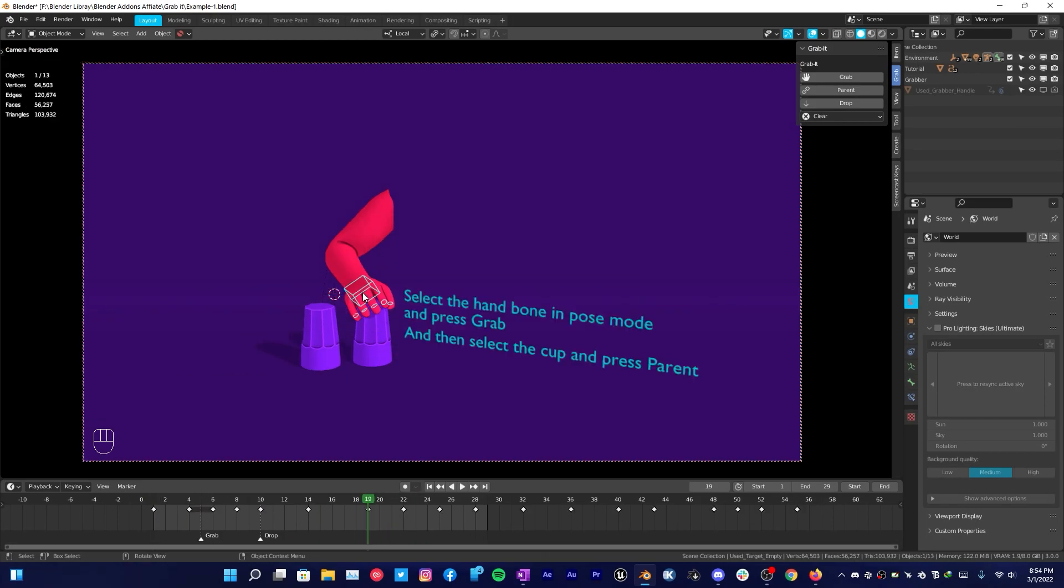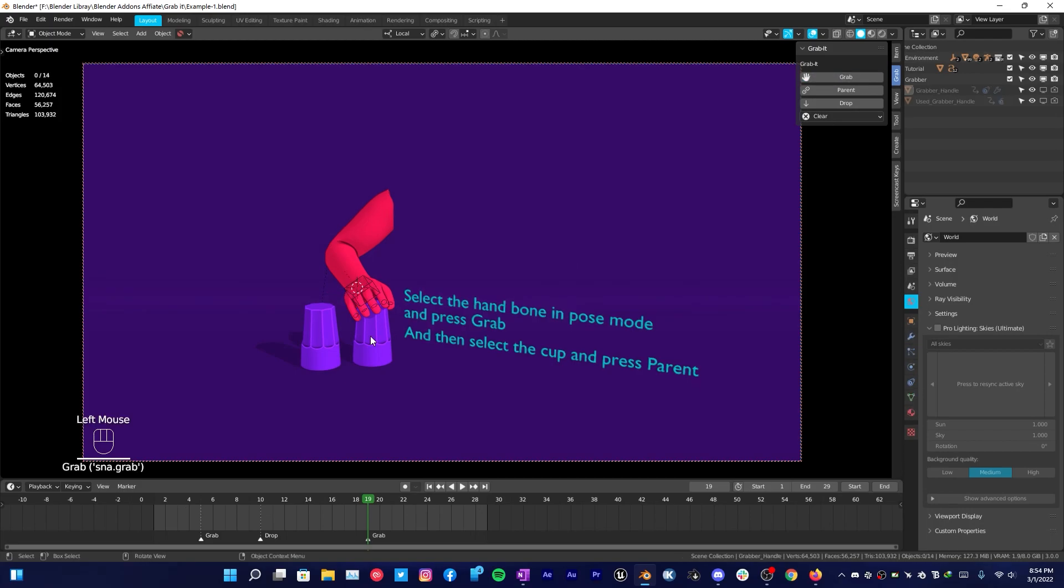Right here you have to do the same thing as well. The hand bone itself is already selected in the pose mode, so all we have to do is click on Grab while we have the armature selected, and then click on the object to which you want to parent it with.